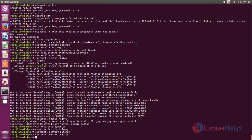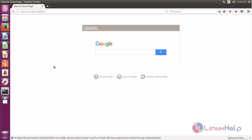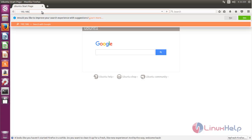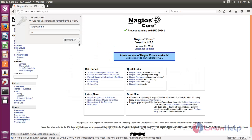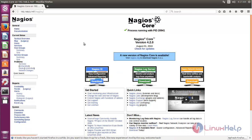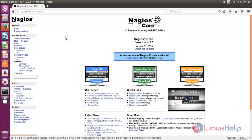Now open your browser to access the NAGIOS web console. Type your IP address followed by /nagios and hit enter. It will ask you for the username and password — type the username and password and click OK. Now you can see the NAGIOS web console. NAGIOS is successfully installed on your server.